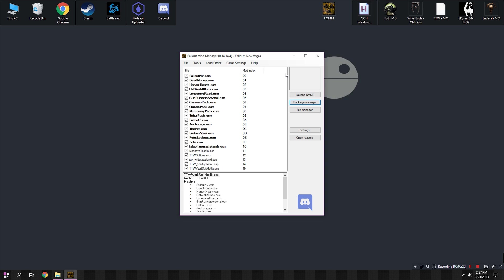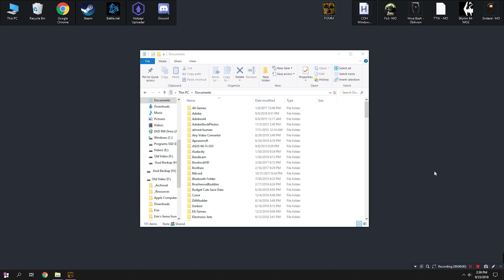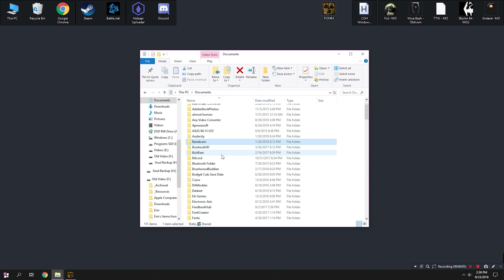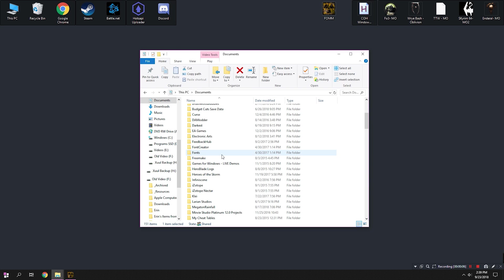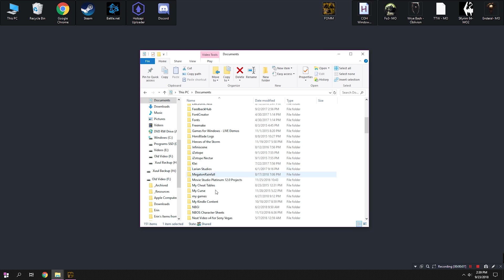Now, some of these should have been automatically done when we installed Tale of Two Wastelands, but it never hurts to check because I have heard some reports of people having some problems with this. So first thing we're going to do is we're going to navigate to the INI by going here. You can kind of see on screen, I'm navigating to My Games.